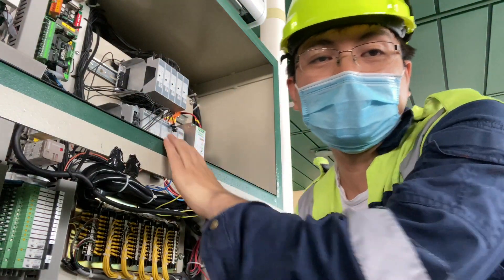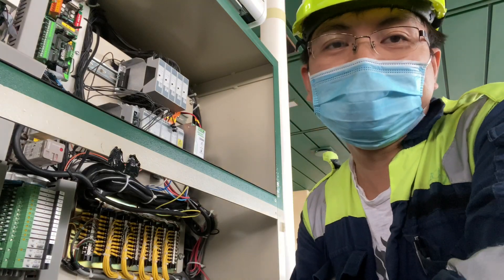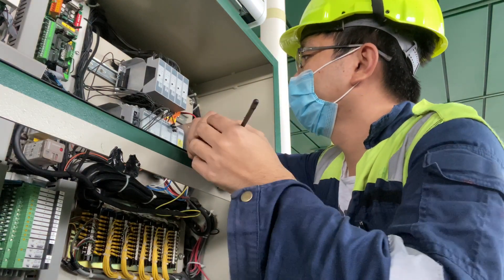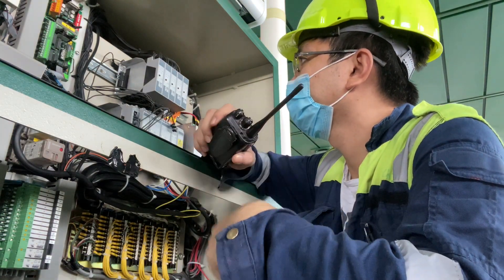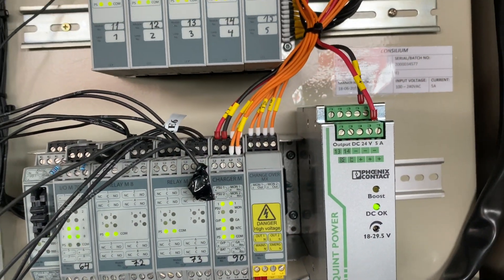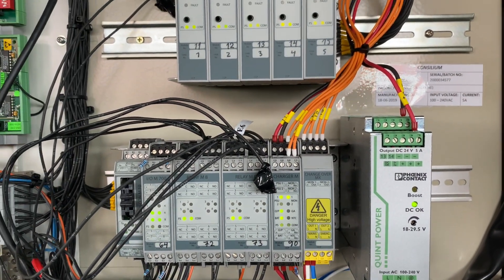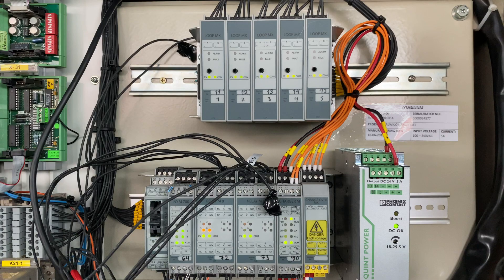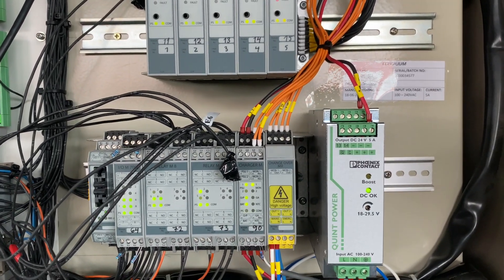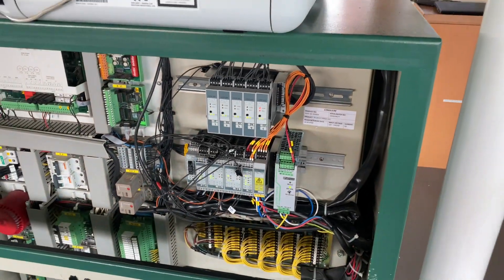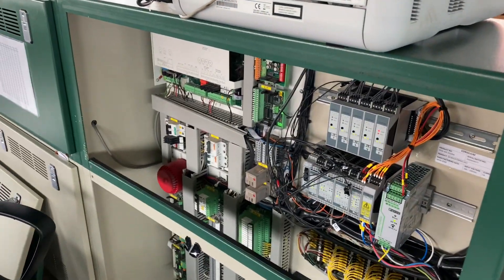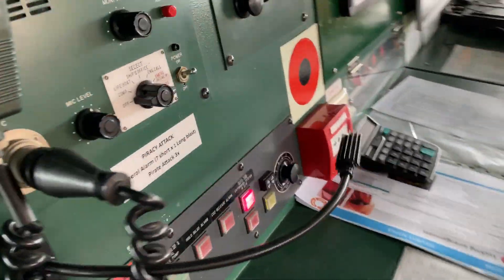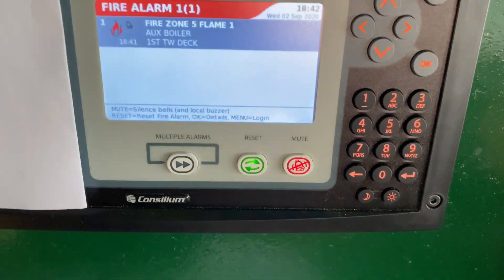Now we will activate again the boiler. Can you activate the boiler again? Okay, this is correct now. You can reset the alarm.